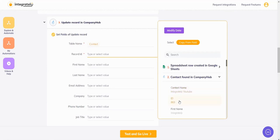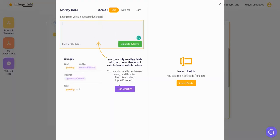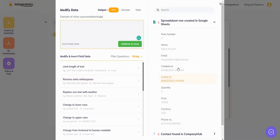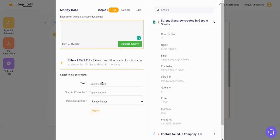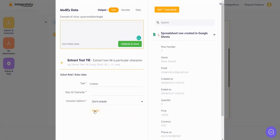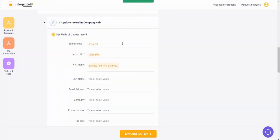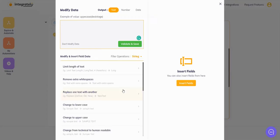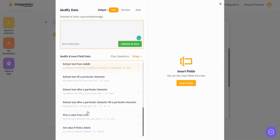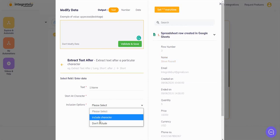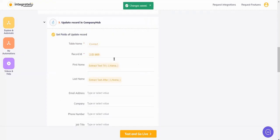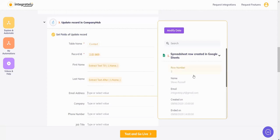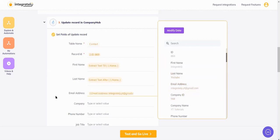So we'll go for ID. For first name, you can say modify data. When you're going to use this field, you can see first name and last name is combined, so we'll use a modifier - extract text till a particular character. Text will be name, character here is a space. I've clicked on space, I said don't include, apply, validate and save. For email, you can pick from the first one here or here, whatever suits you.